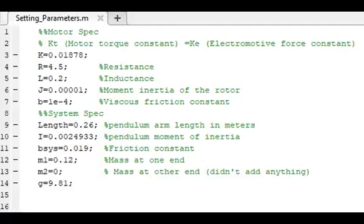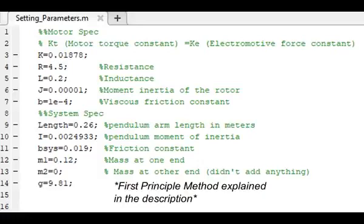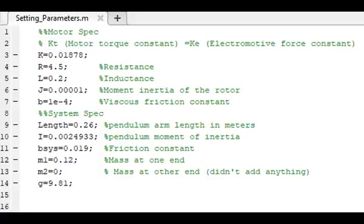Because my system is pretty simple and I know all the basic physical principles behind it, I decided to go for the first principle method. But that means I need to find out all the important parameters. As you can see here, I have my motor parameters and my system parameters being the parameters of the pendulum.